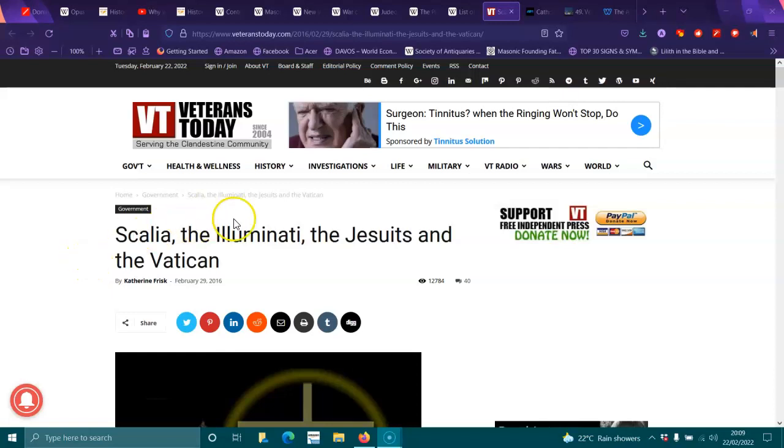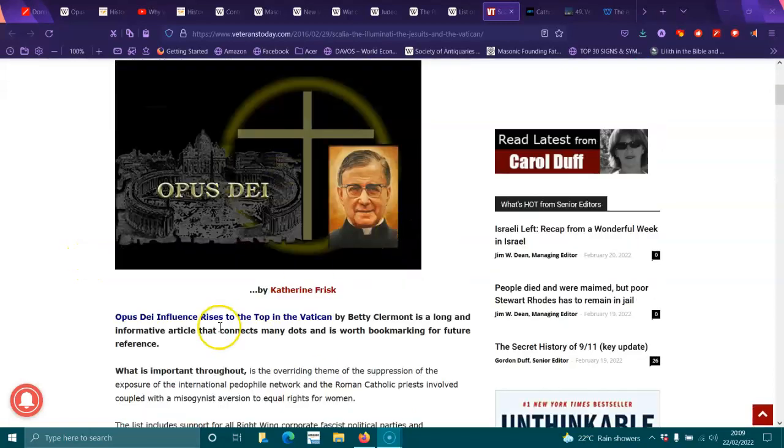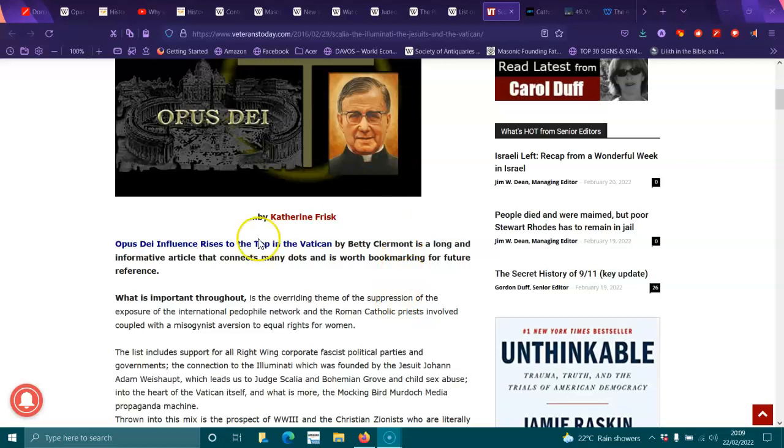Scalia, the Illuminati, the Jesuits, and the Vatican, by Catherine Frisk.